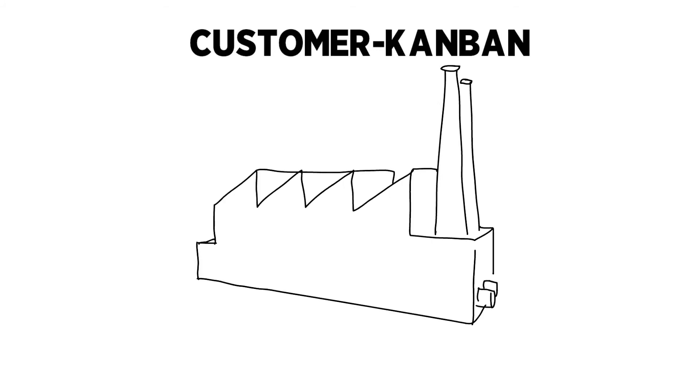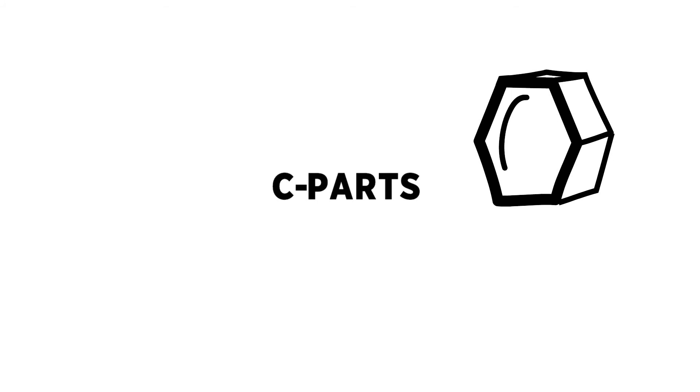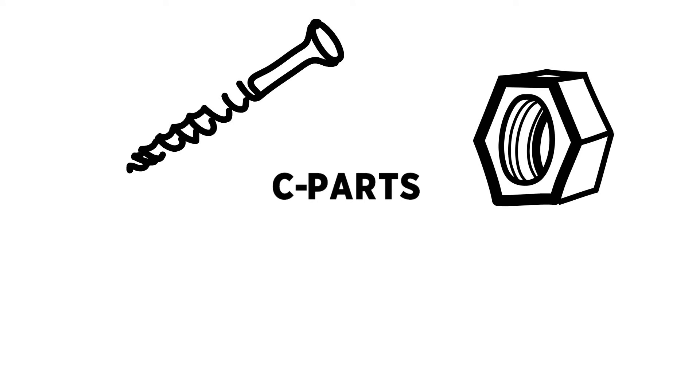But how does this system work? Now we are at the warehouse of an industrial firm. This is where the so-called C parts are stored. C parts are a huge amount of materials which are comparatively cheap. These materials are often required, therefore they have to be available.